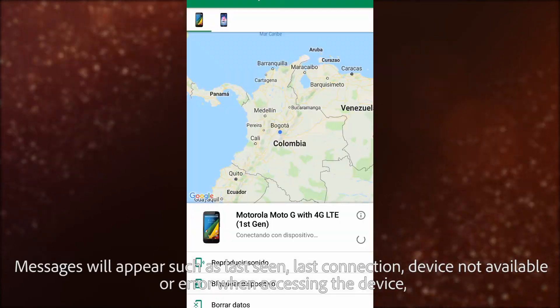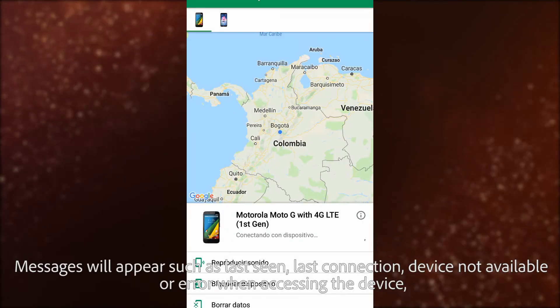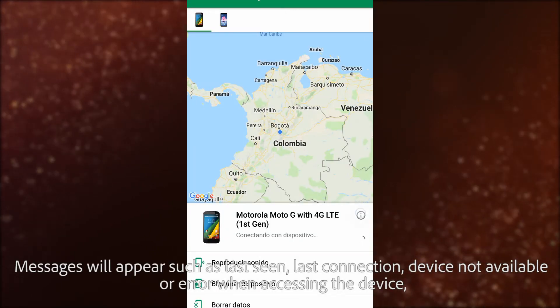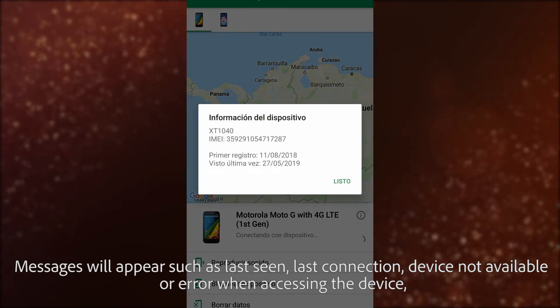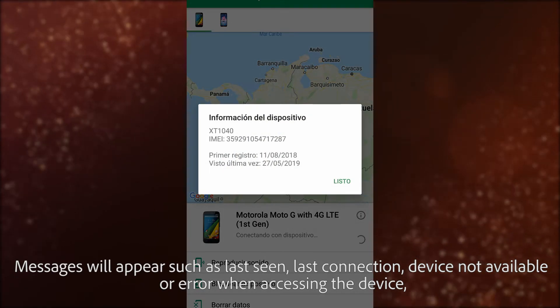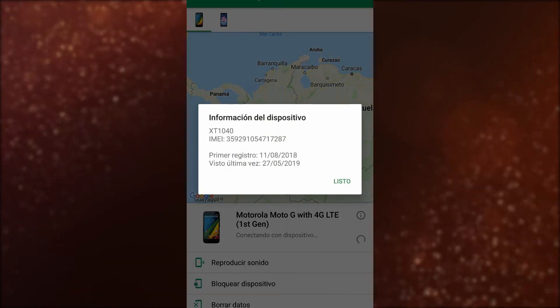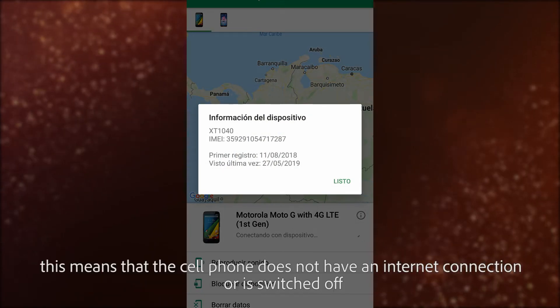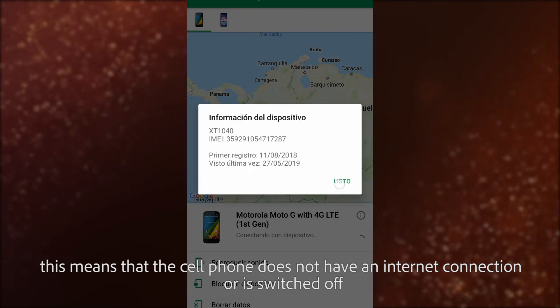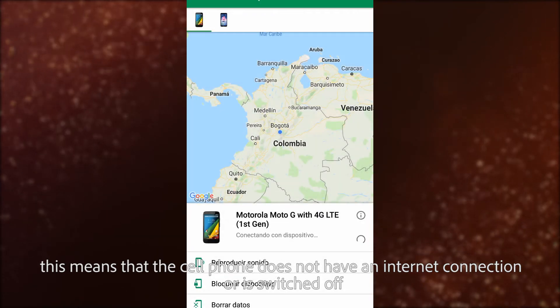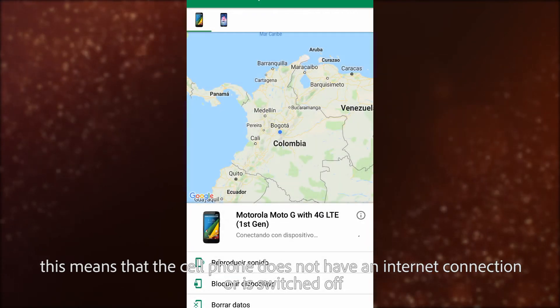Messages will appear such as last seen, last connection, device not available, or error when accessing the device. This means that the cell phone does not have an internet connection or is switched off.